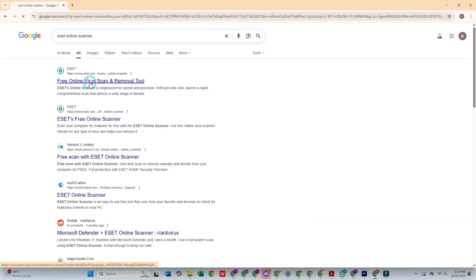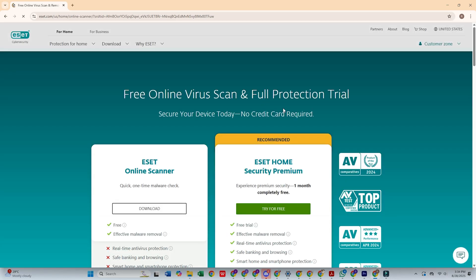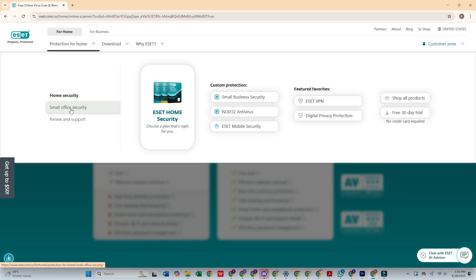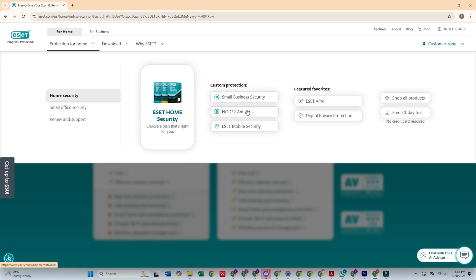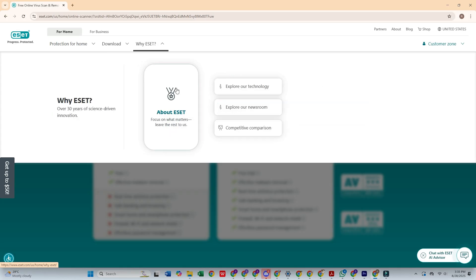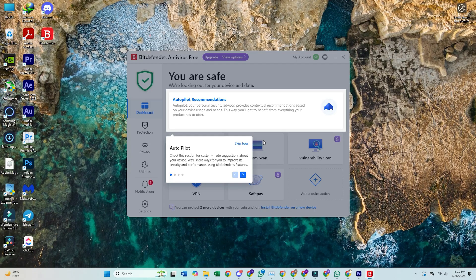5. ESET Online Scanner. ESET's web-based scanner combines convenience with powerful detection capabilities. Utilizing the same engine found in ESET's commercial products, this tool provides a thorough system analysis without permanent installation. It's particularly valuable for second opinion scanning and emergency threat removal scenarios.